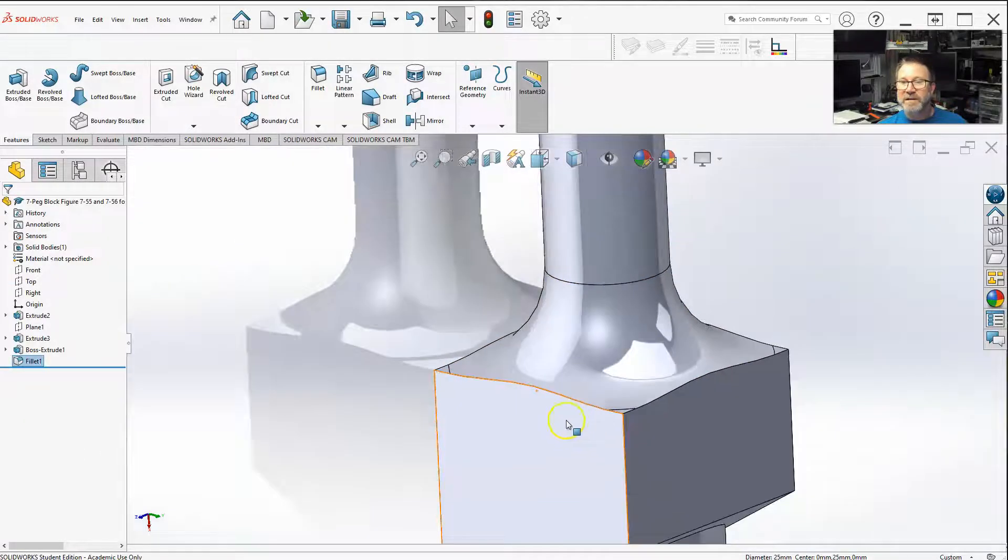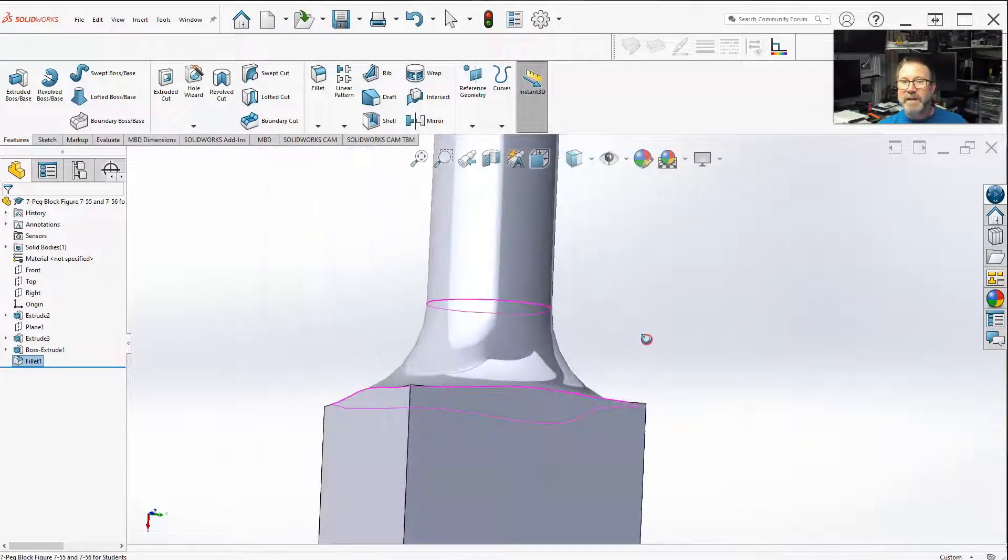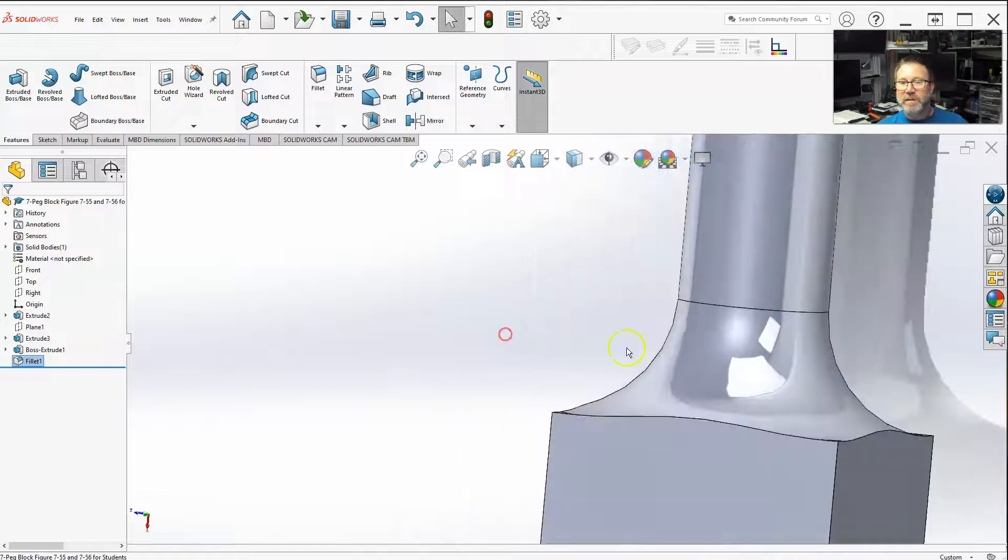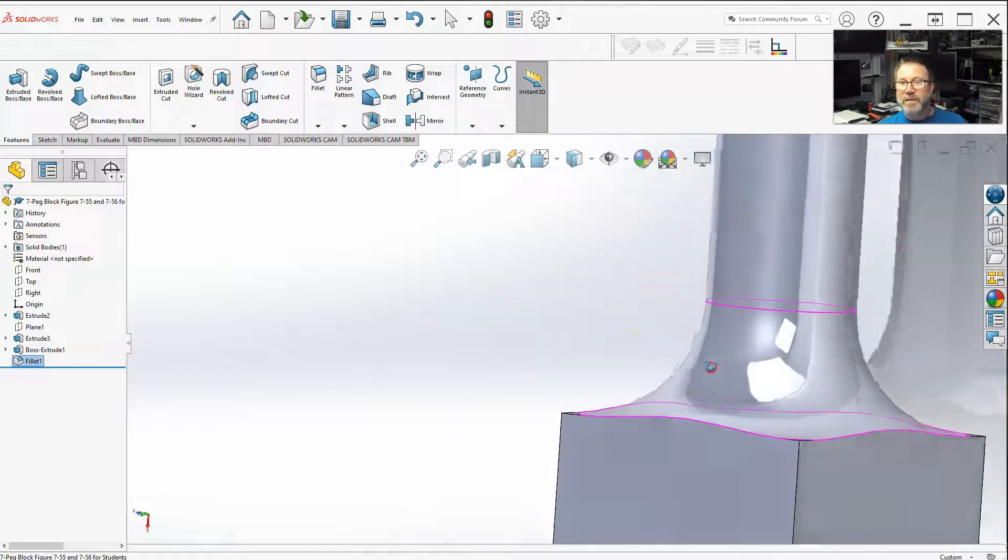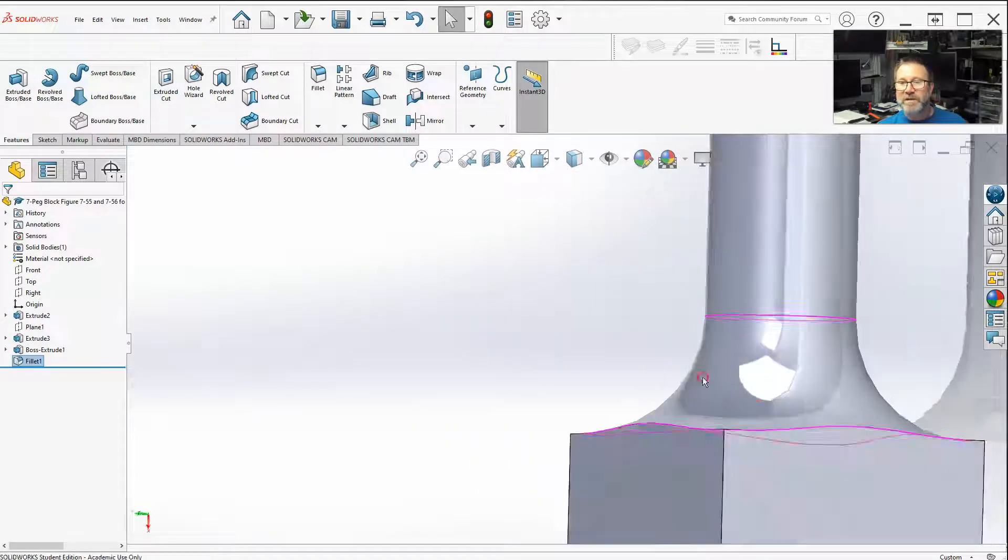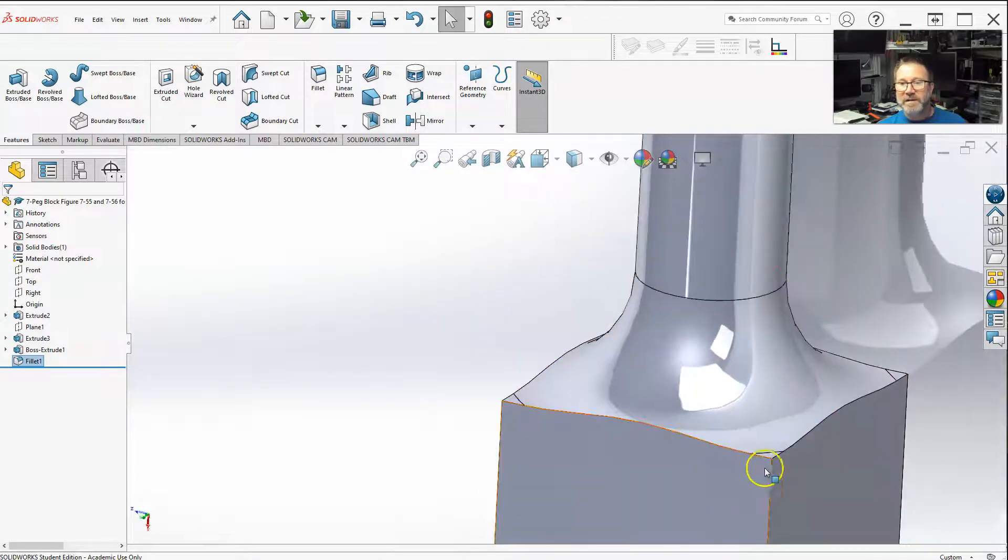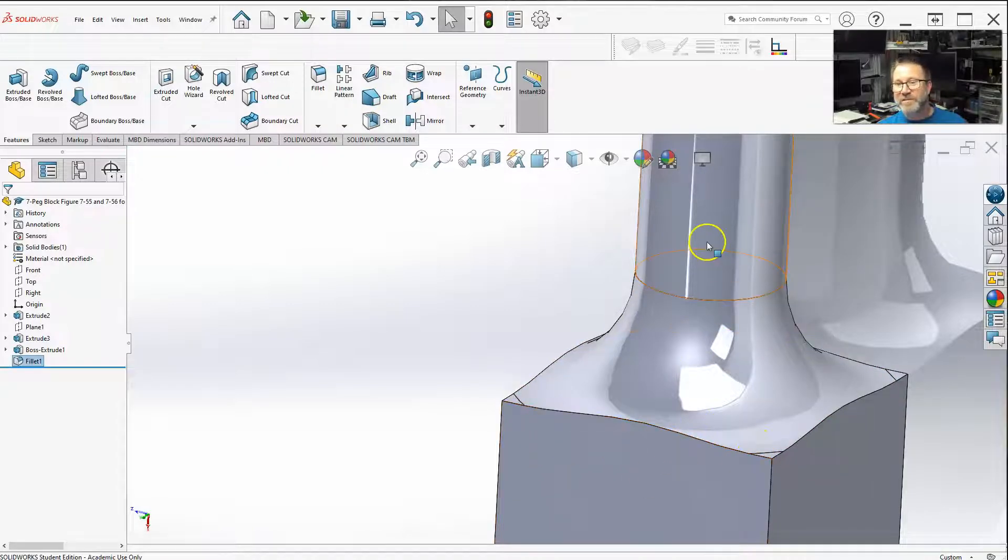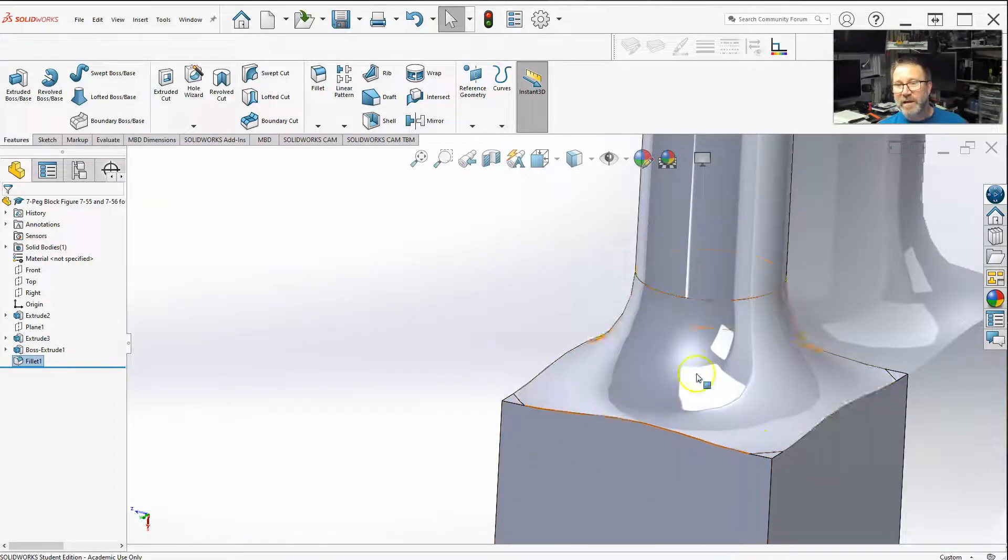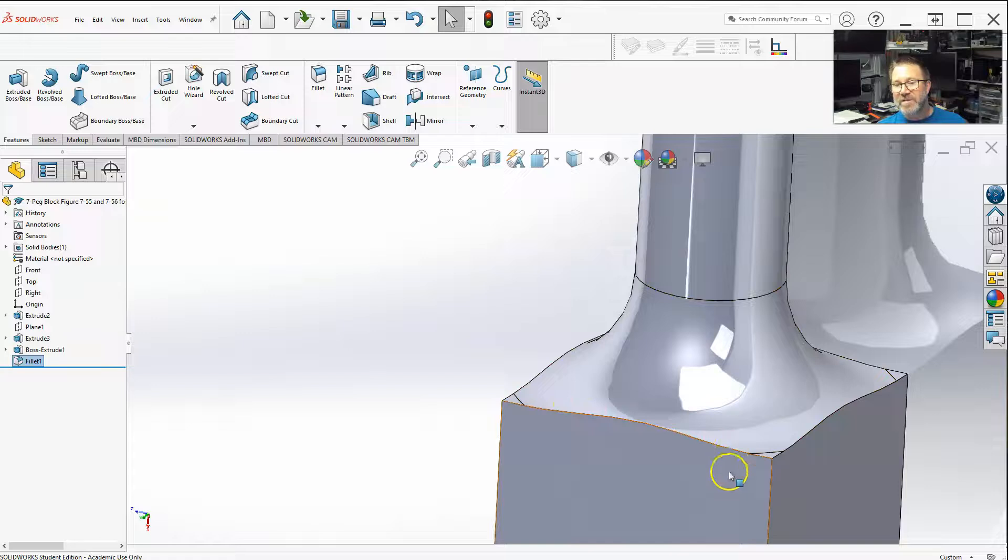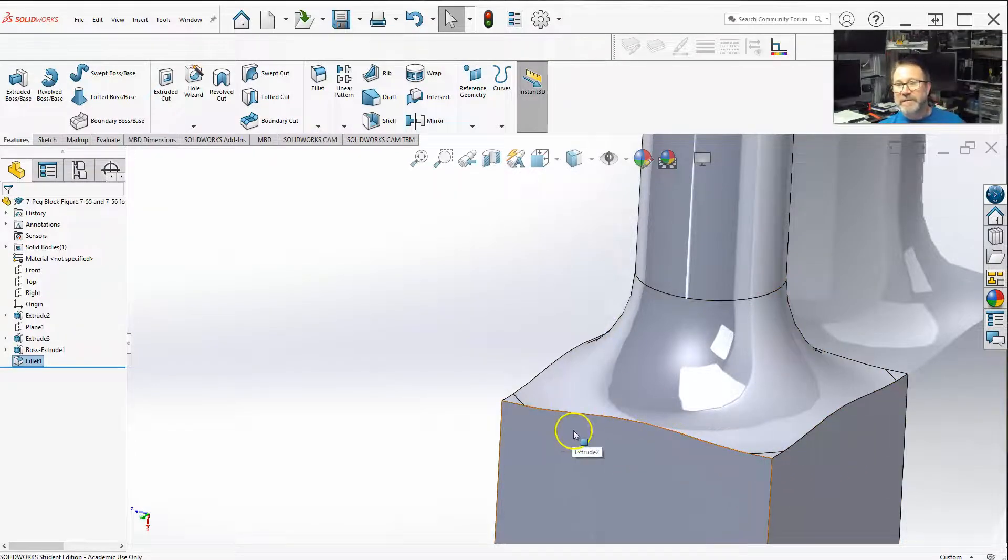See how the fillet is pretty much the same curvature all the way around. It's just now the surfaces that are adjacent to the fillet, now they're not straight edge anymore. It actually changed those faces. So that's the difference.